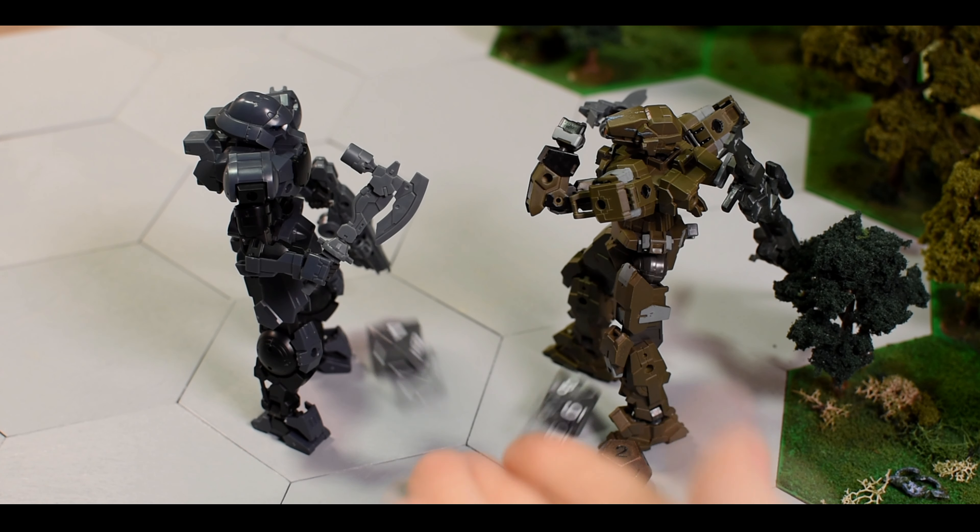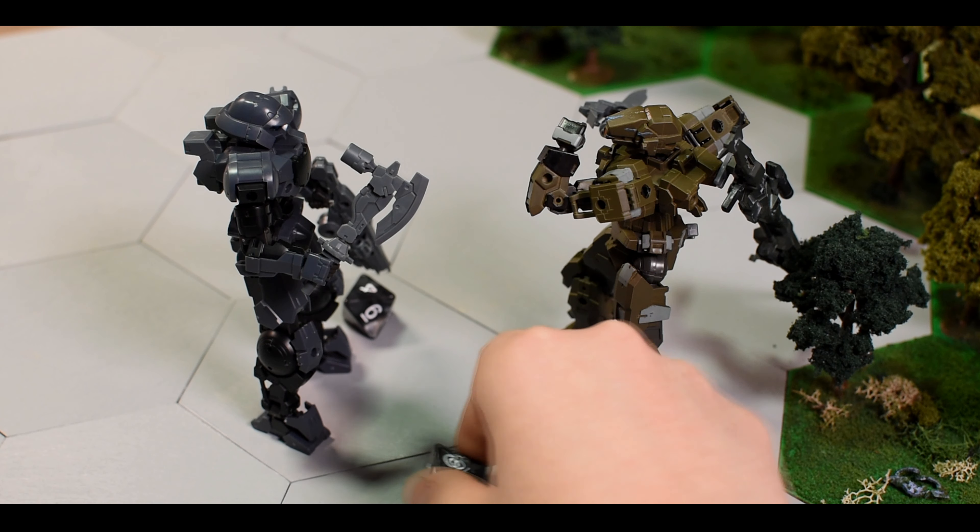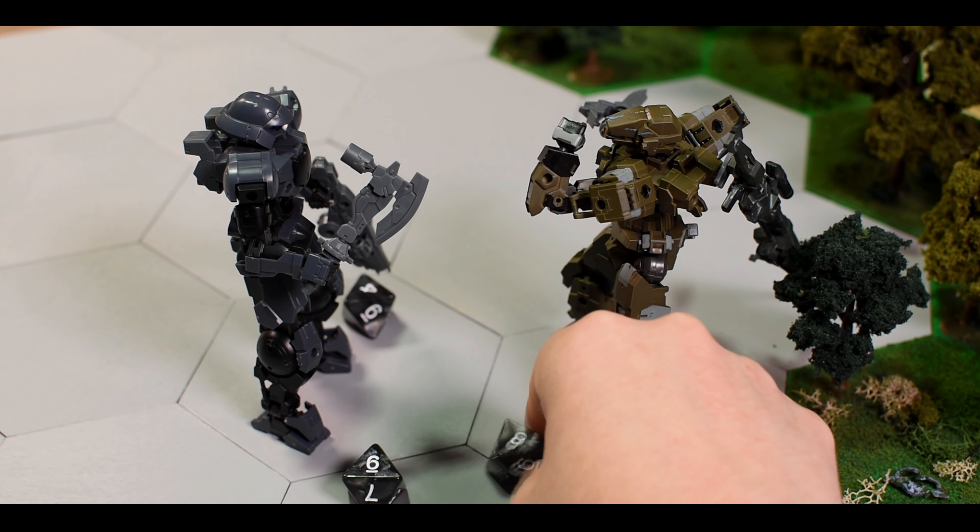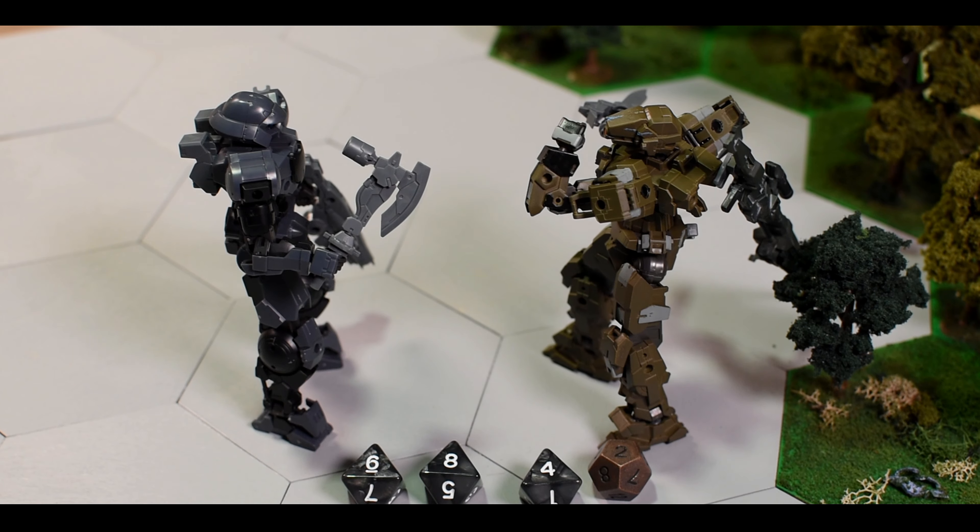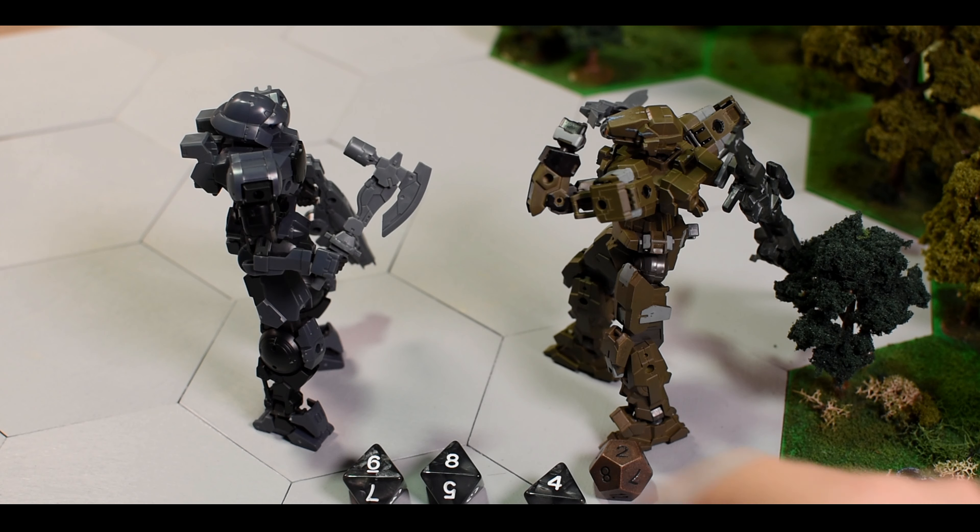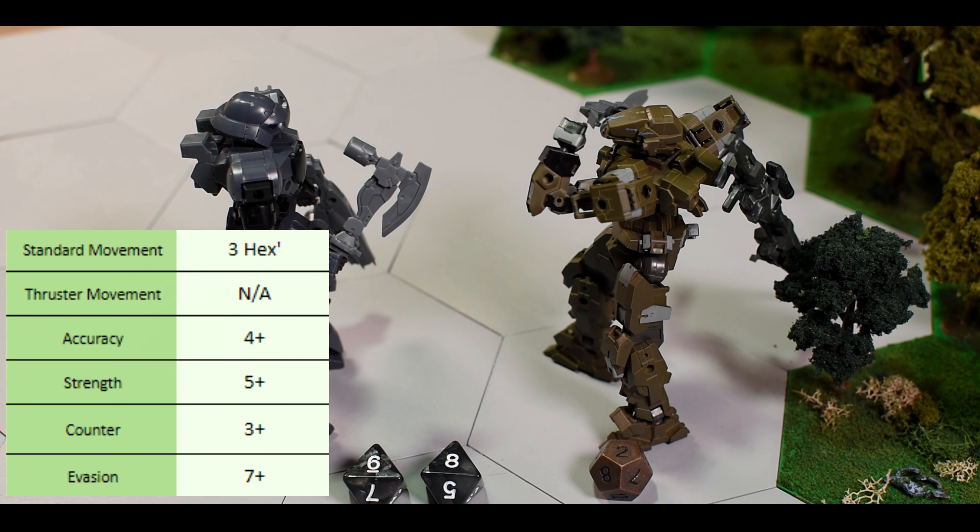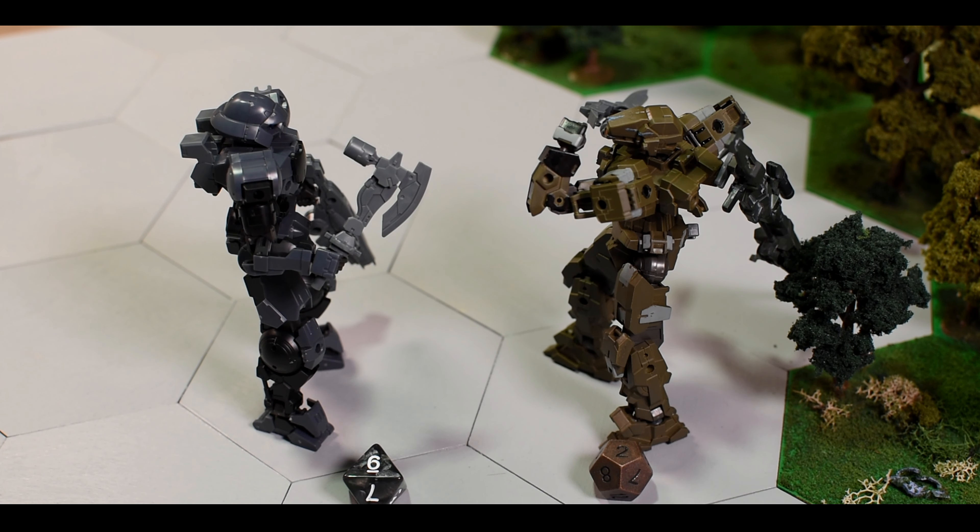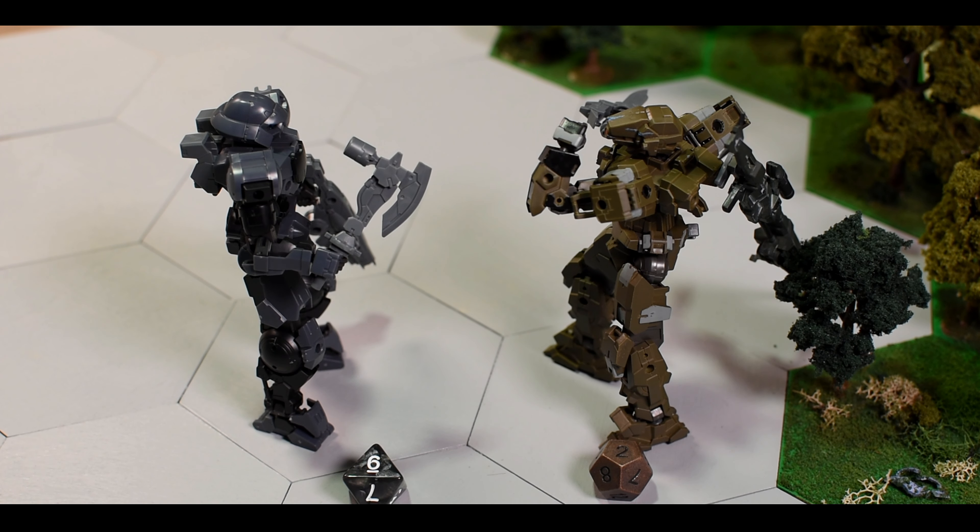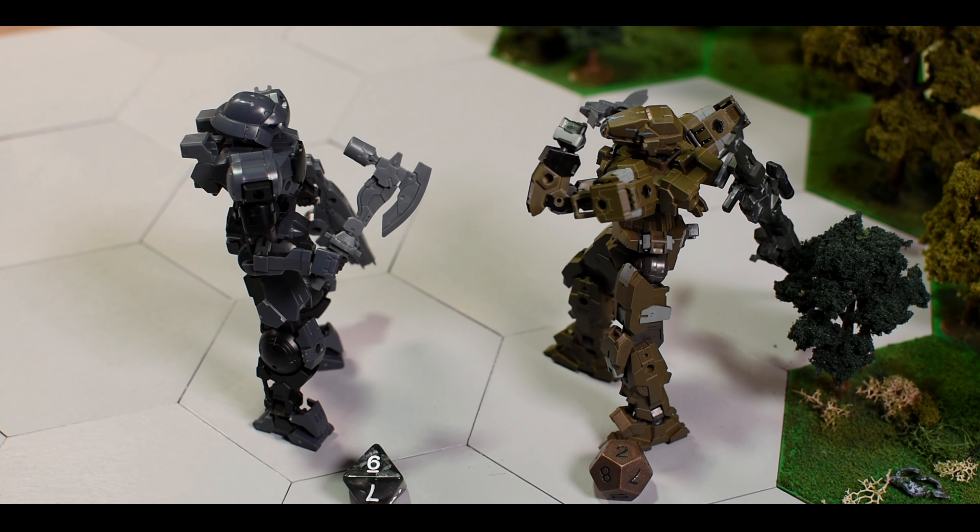After subtracting the AP, the unit can now roll to see if the attacks hit. This is called a strength roll and is similar to the accuracy roll. Since the player can attack 3 times, this means that they roll a d8 for every attack. As you can see, out of the 3 rolls, only 2 of them were on target because in order to successfully hit, the Banshee needs to roll 5 or higher. Also, out of the 2 successful hits, one of them was a perfect hit which means the Portanova cannot evade it. This gives the Portanova 1 chance to evade the incoming attack.